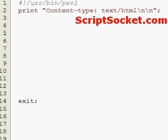PEARL tutorial part 103: write and read a database file.